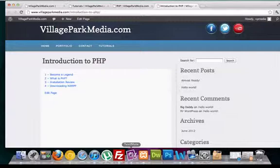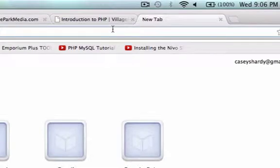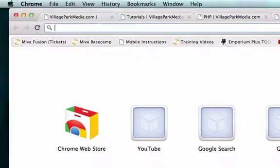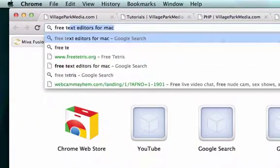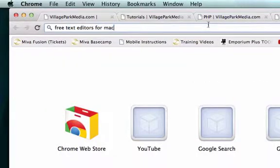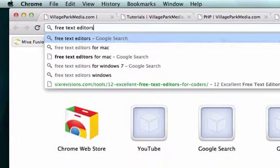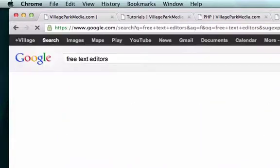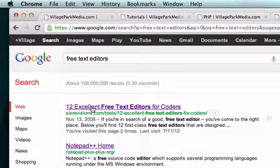So use whatever you're most comfortable with. If you don't have any money and you don't like your stock text editor that your operating system provides, I recommend googling free text editors. So I'm gonna open up another tab right here and just type in free text editors for a Mac. If you're on a PC, we'll just keep it universal: free text editors.